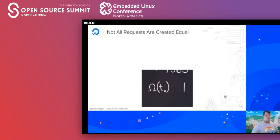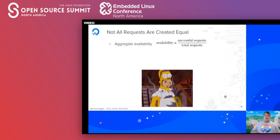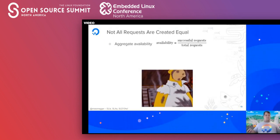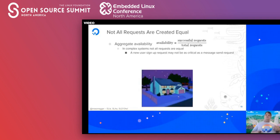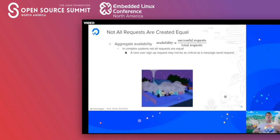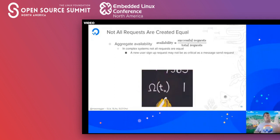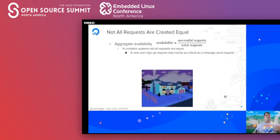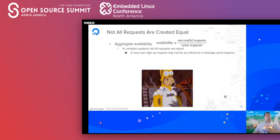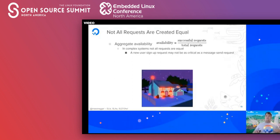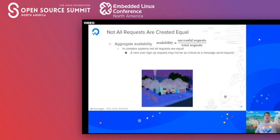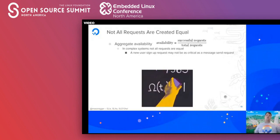Not all requests are created equal. Just because we measure successful requests versus total requests in one bucket doesn't mean they're all the same. In complex systems, a new user signup request may not be as critical as a send-message request. Take Slack as an example — if signup availability is down, yes, that's a problem, but it's not as critical as if the message-send requests were down.